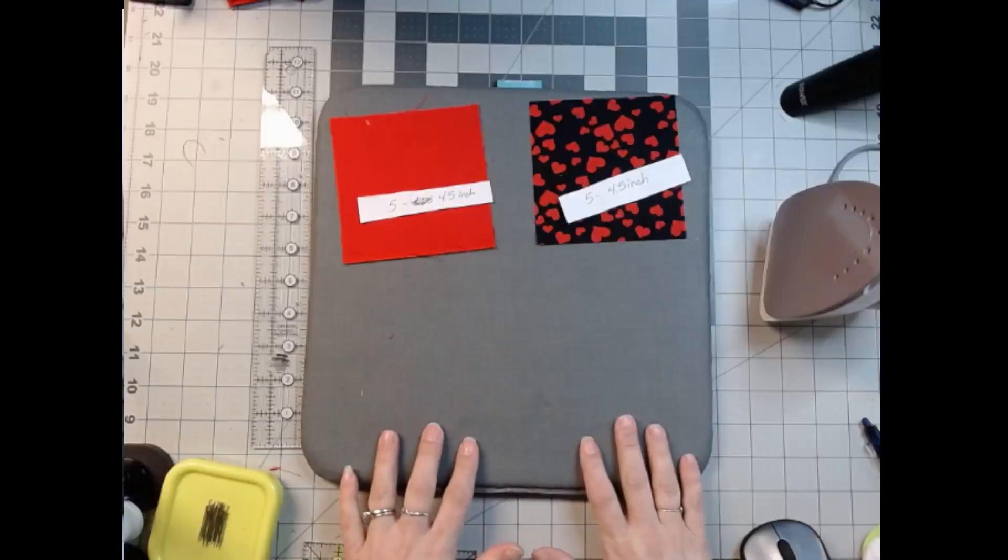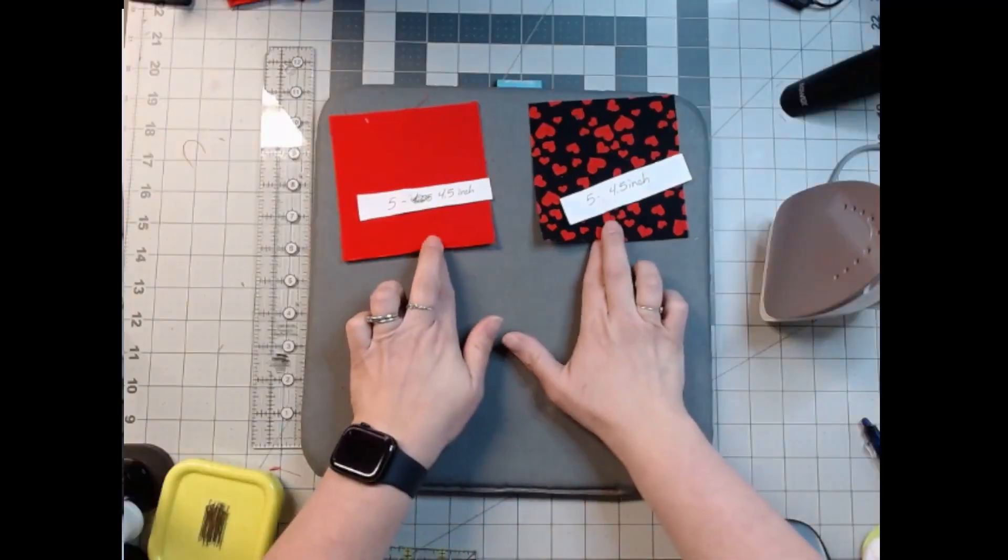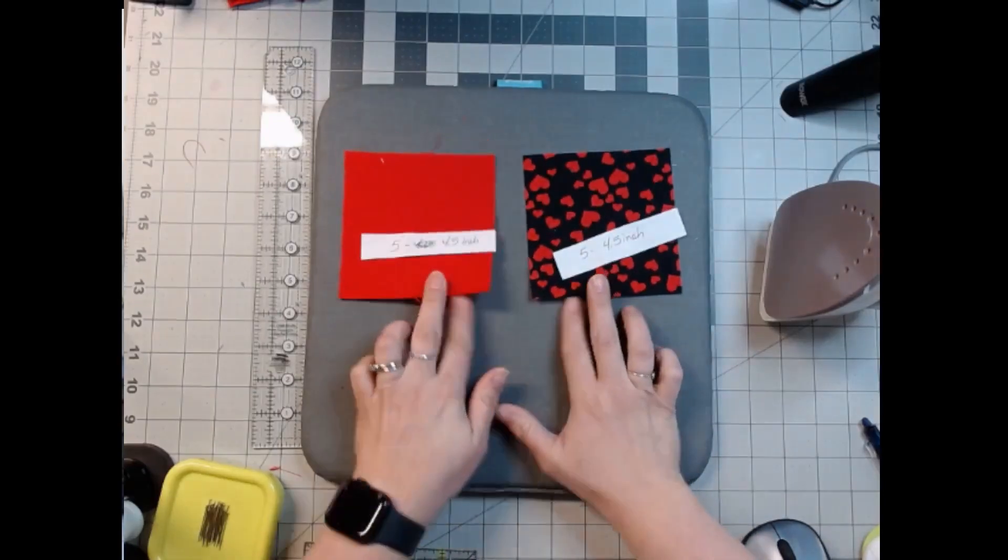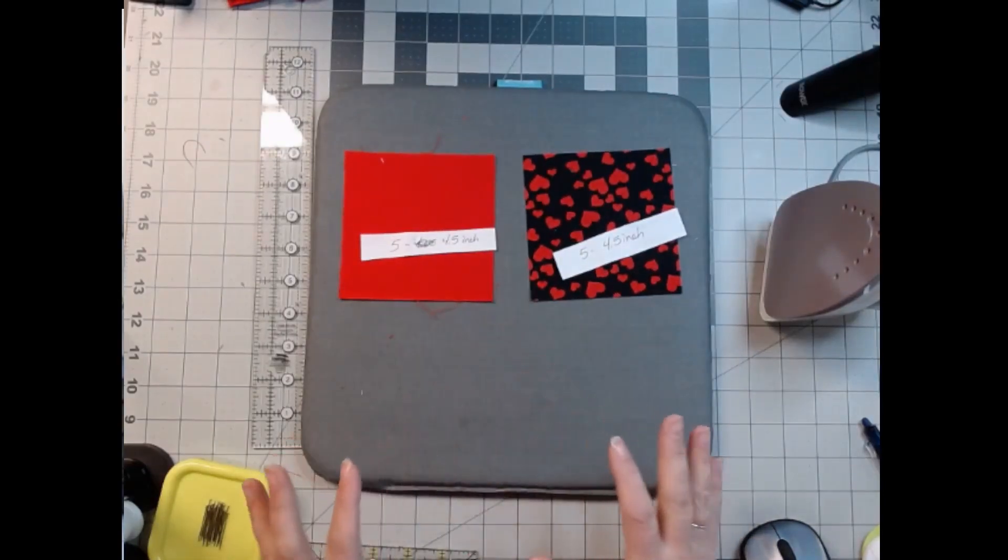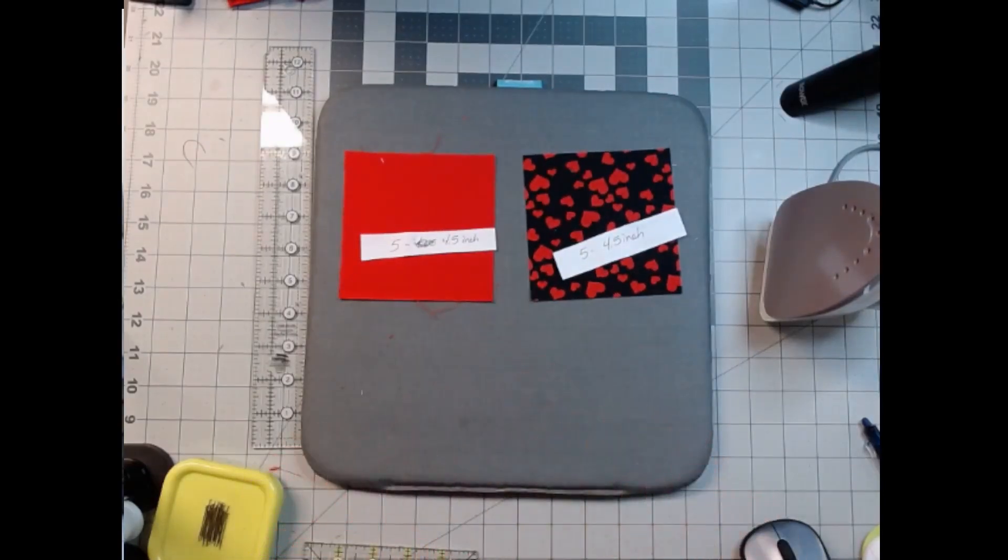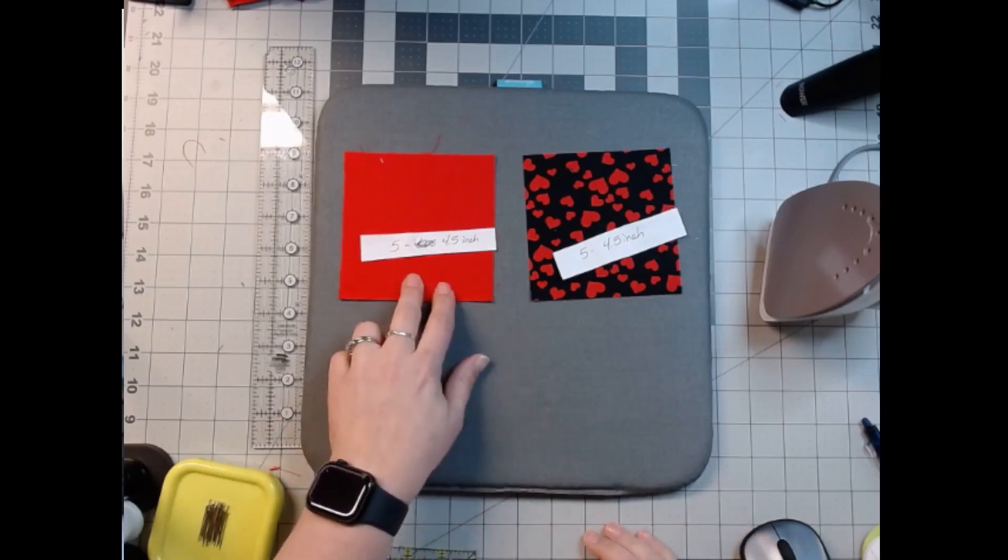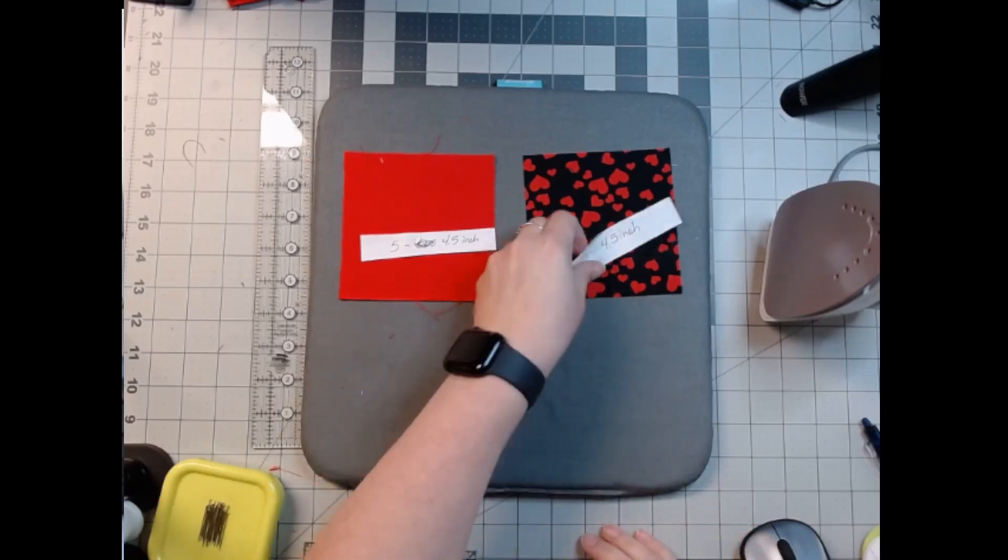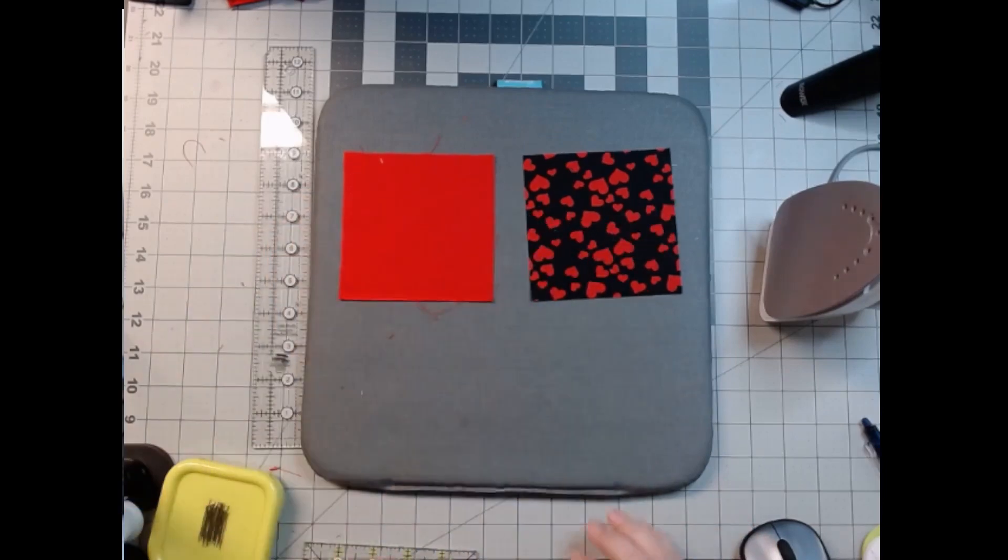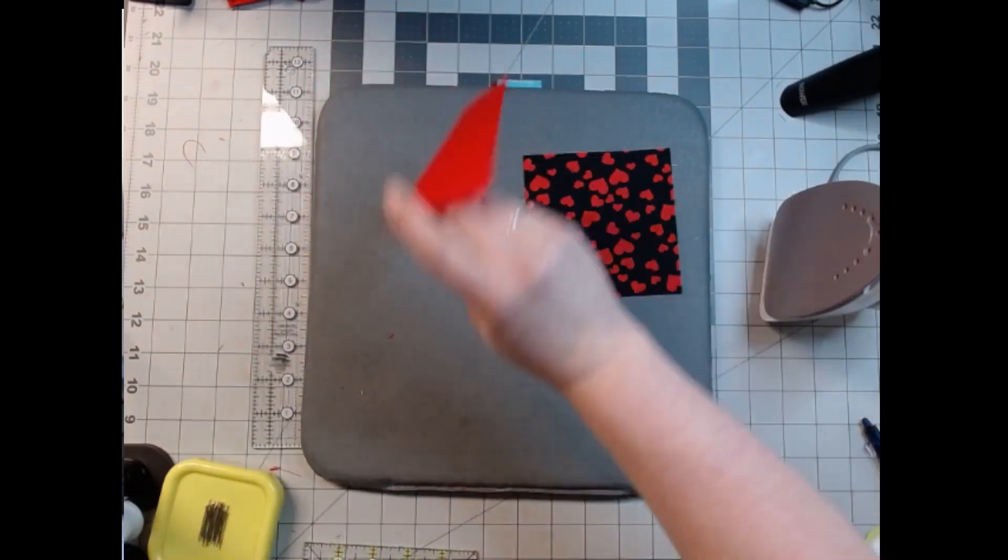Hello everybody, welcome back. Today's block we're going to need two different fabrics, both four and a half inch squares, and five of each. So five I got red and five with my hearts. Now I've already done the work on all of them except for these.